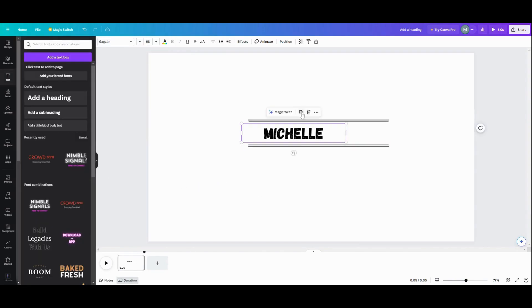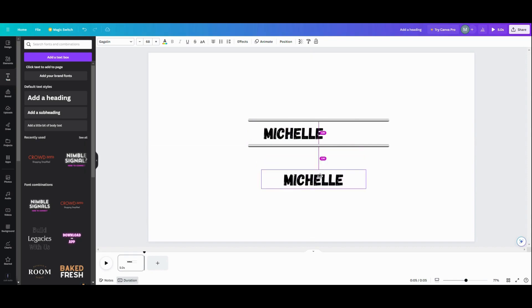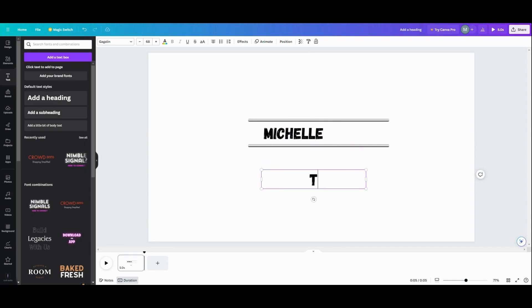And then what I'm going to do here is duplicate this, and then I'm going to put my last name, T-O-T-H. And then we're going to put this here.